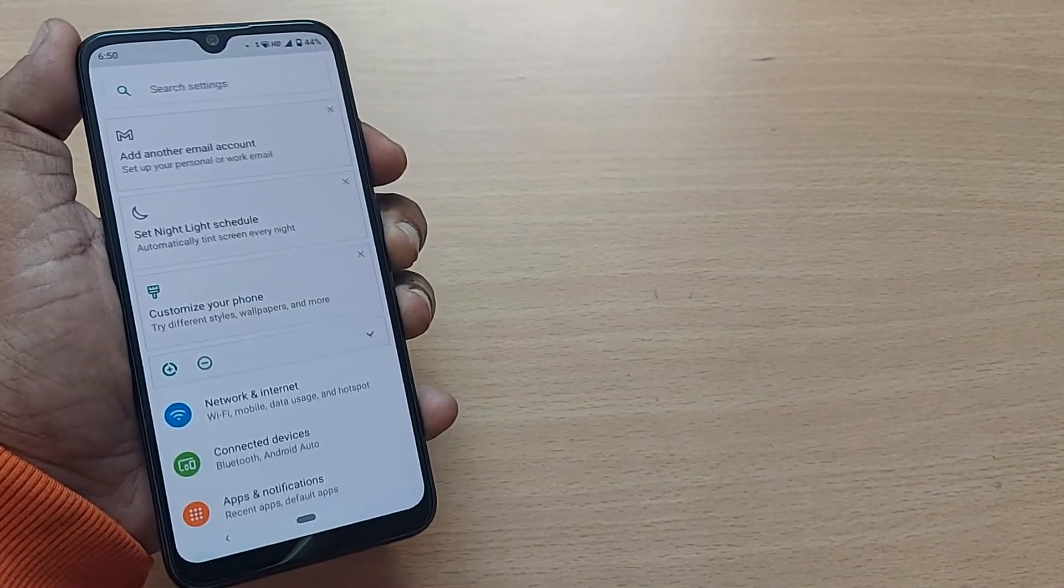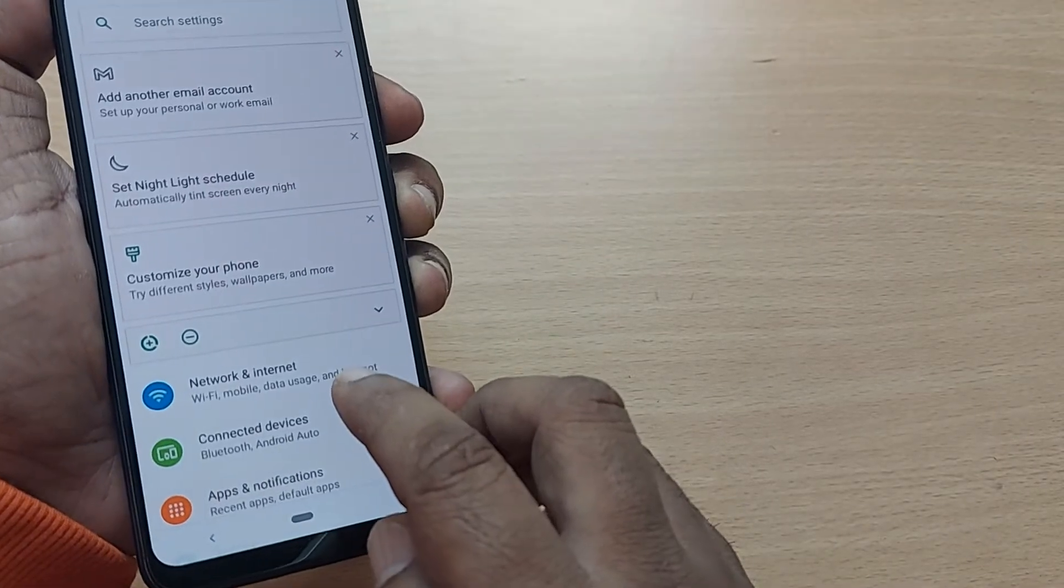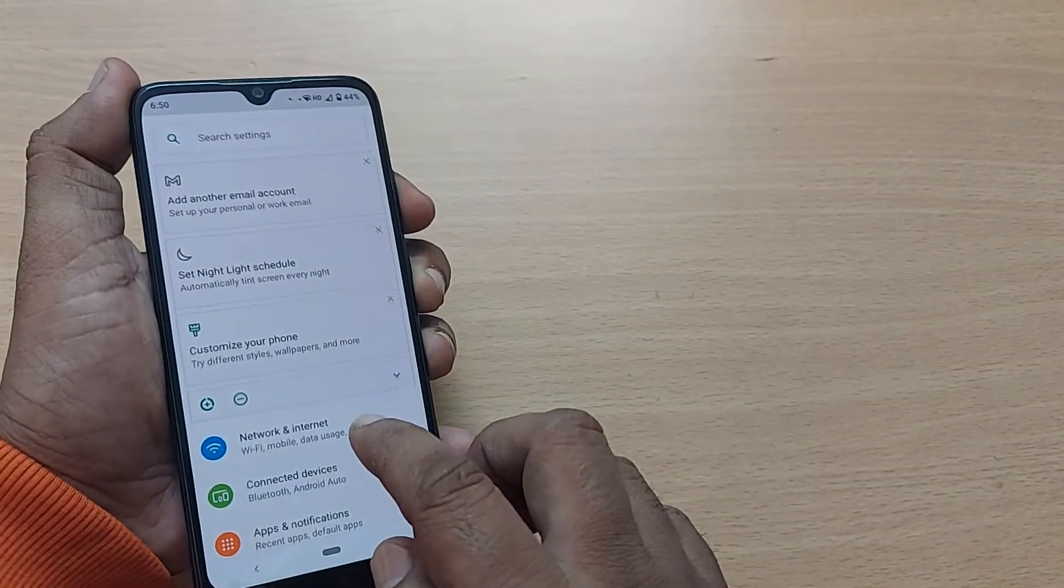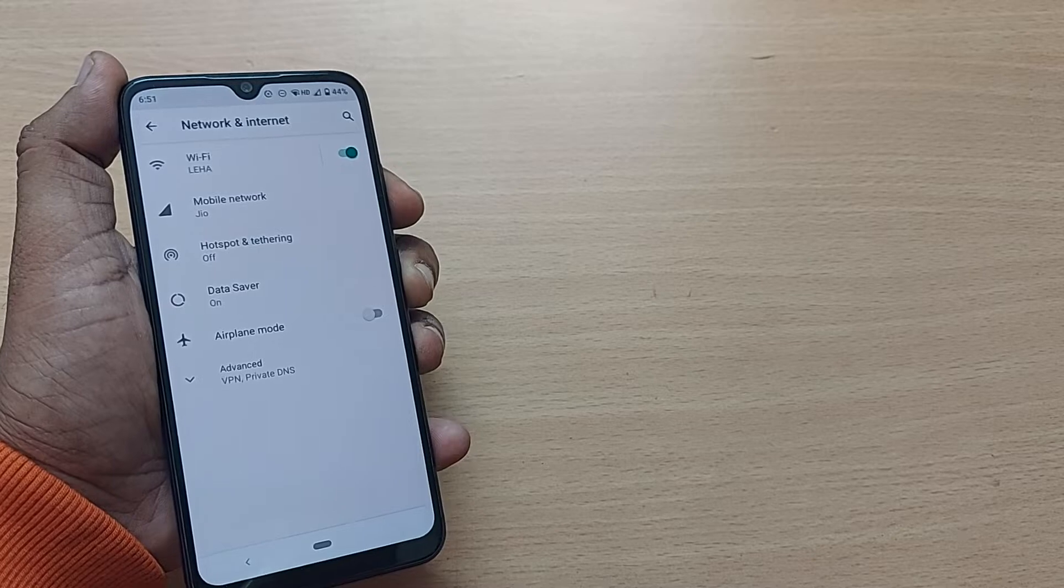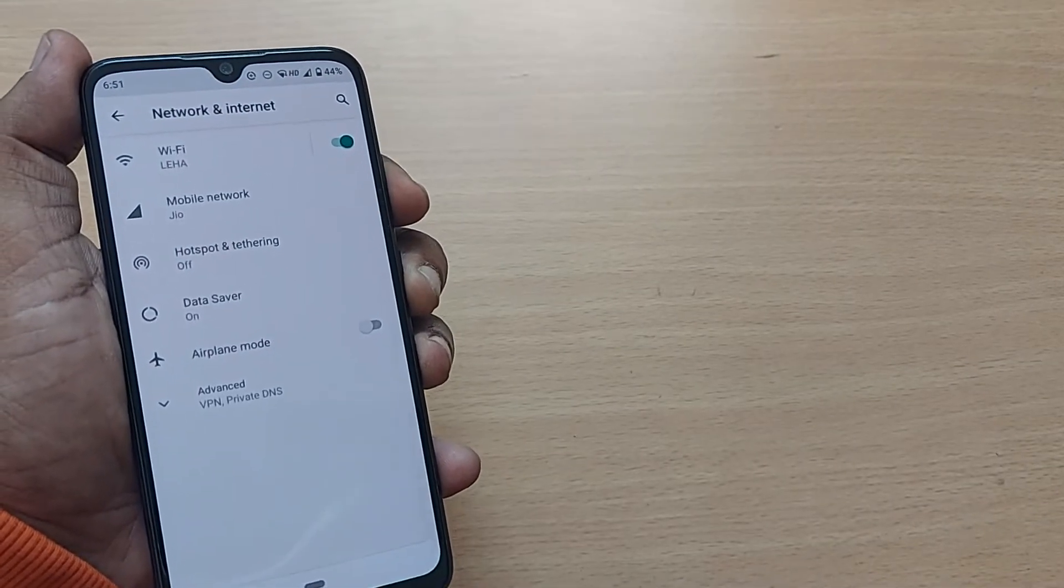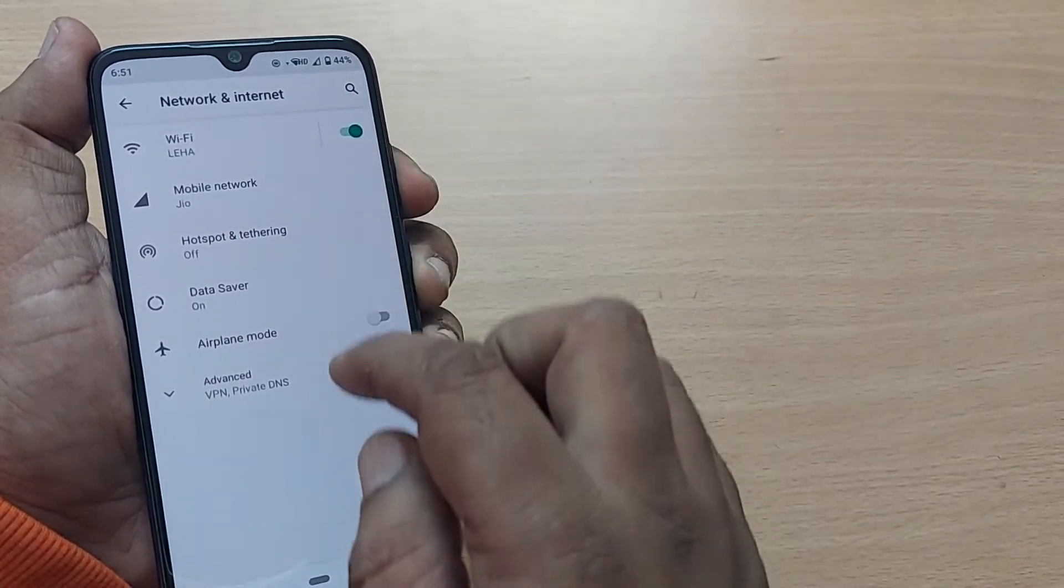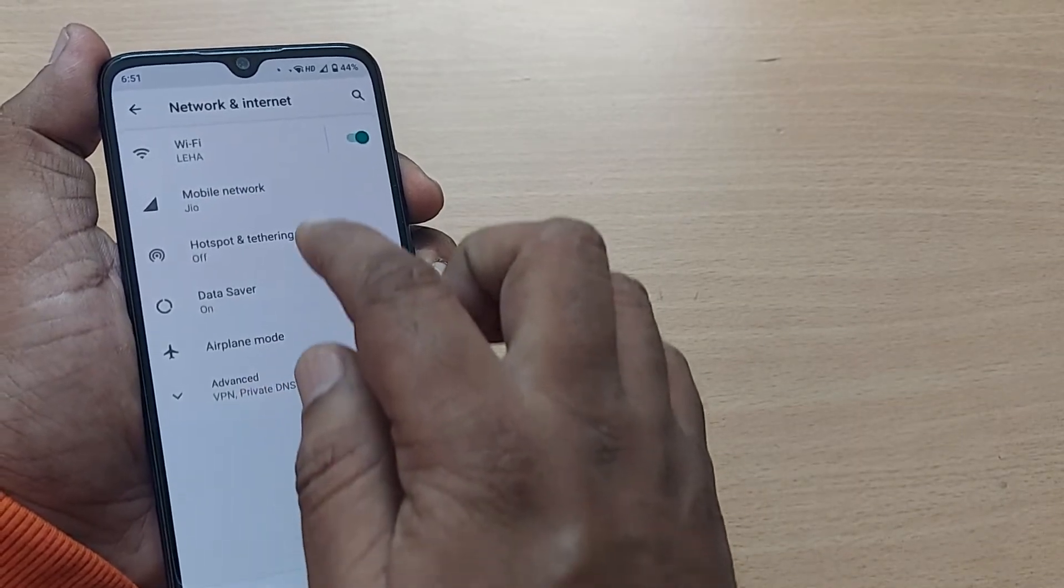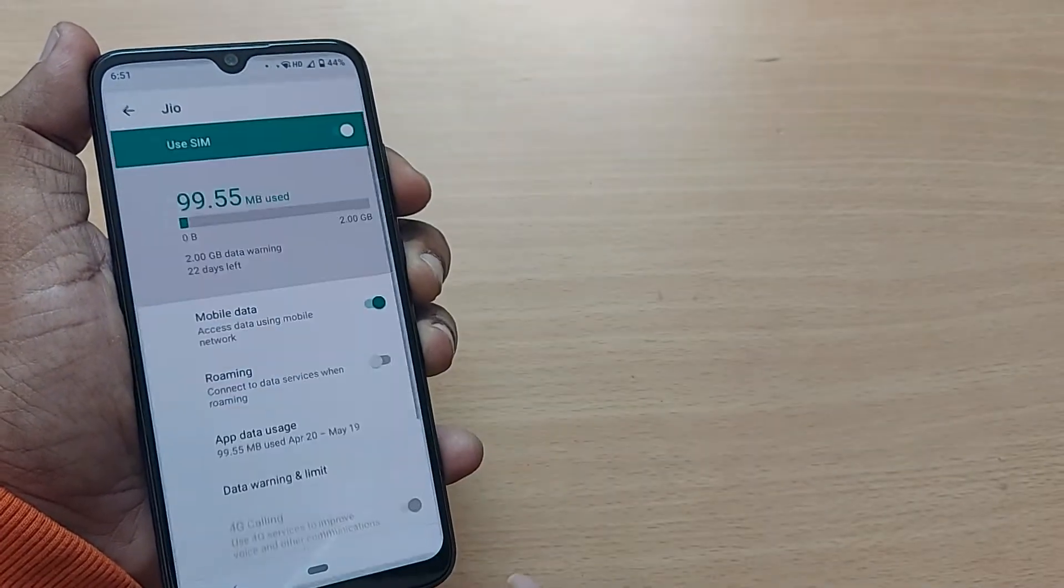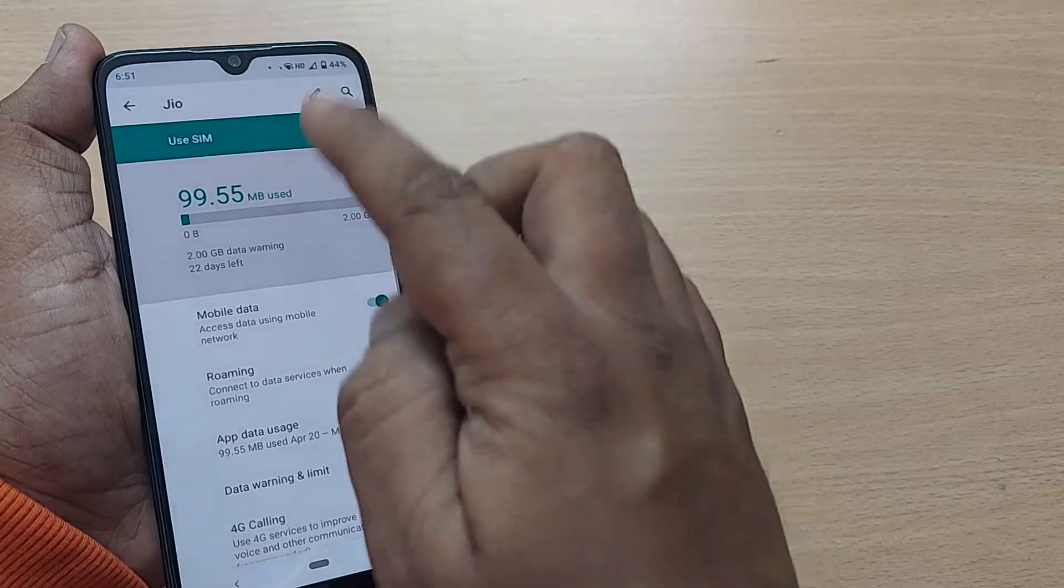...settings, there will be Network and Internet in your mobile settings. Just go and tap on that one, Network and Internet, and you will have several options here. Go to mobile network. This mobile network would be...